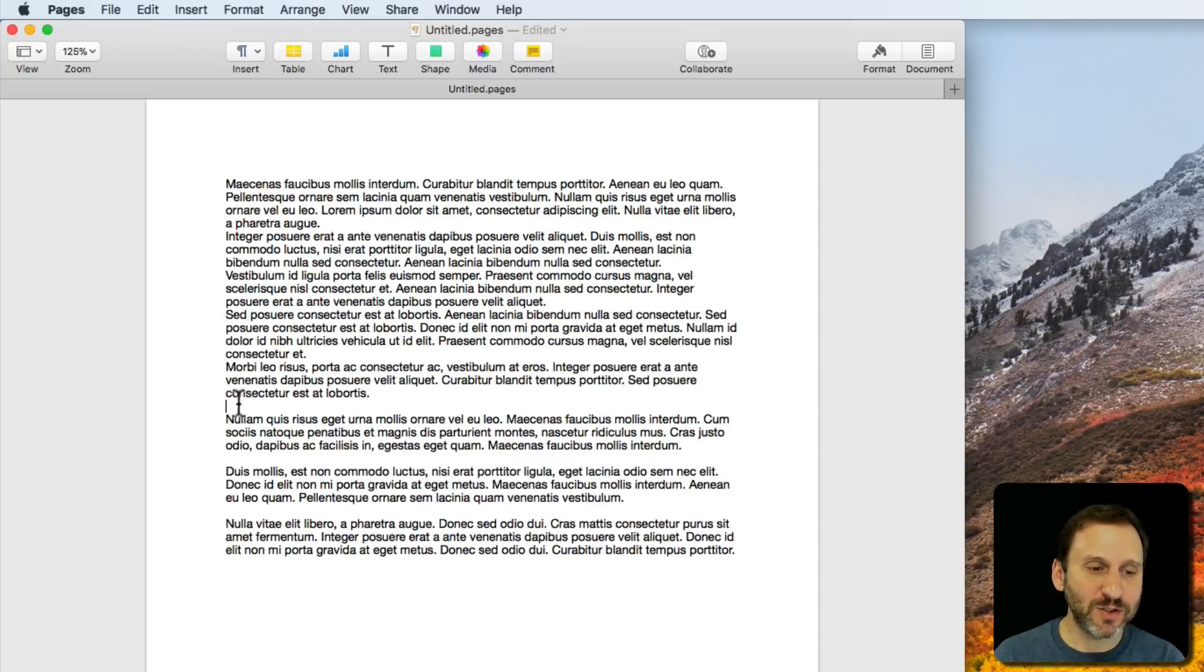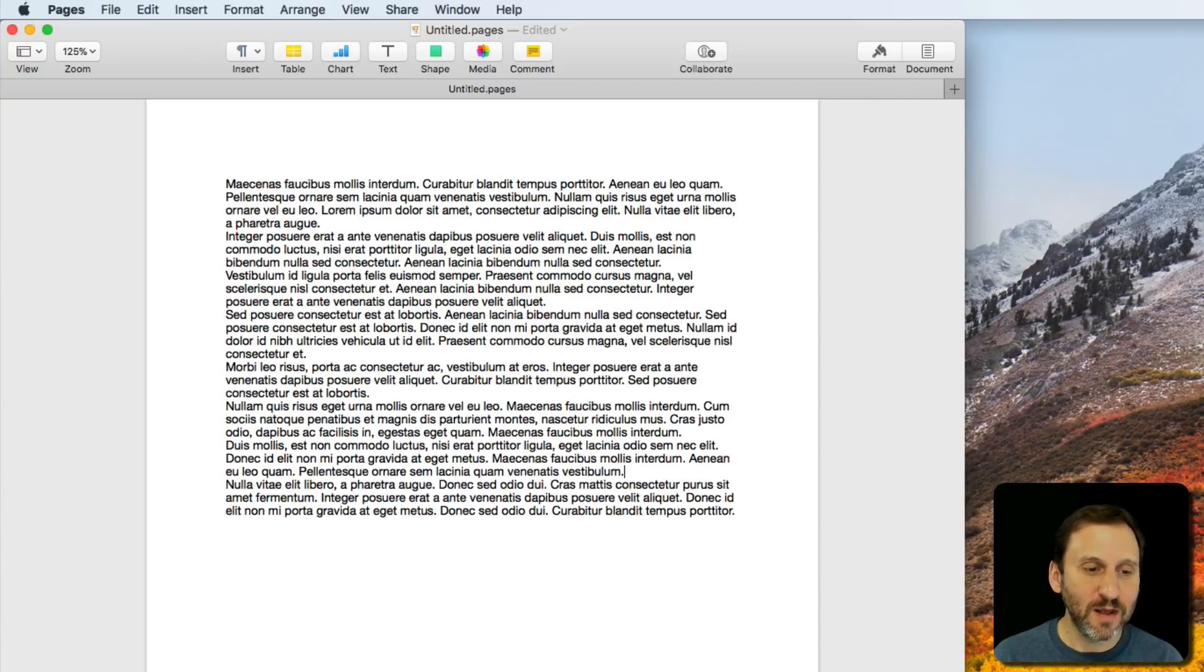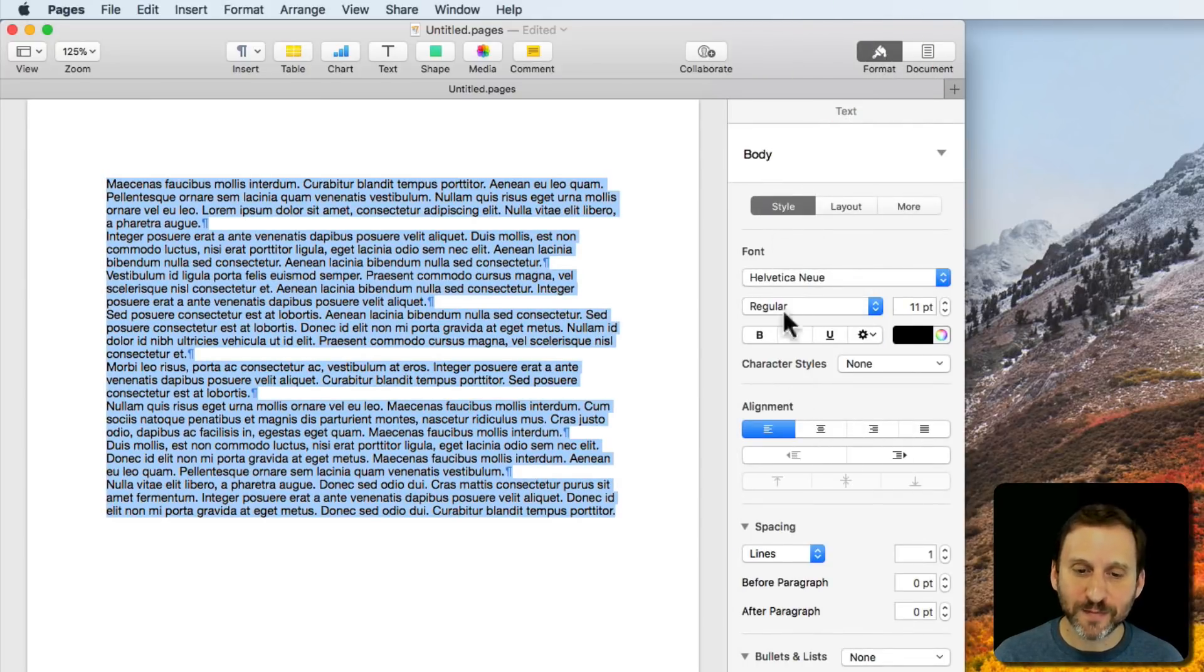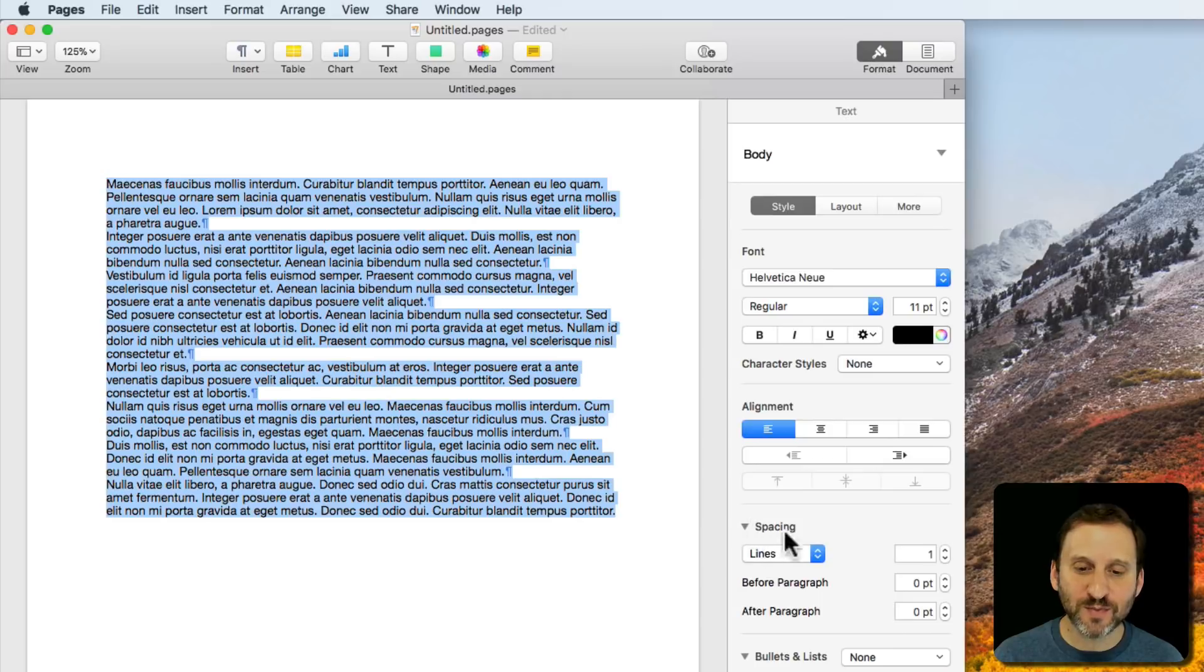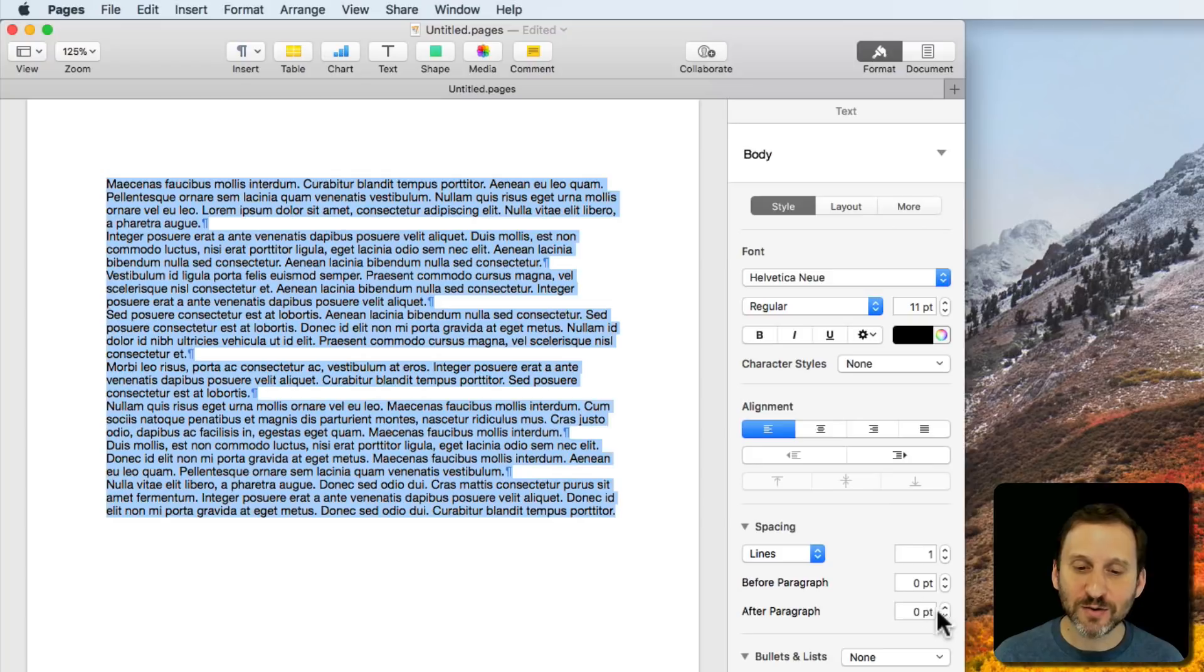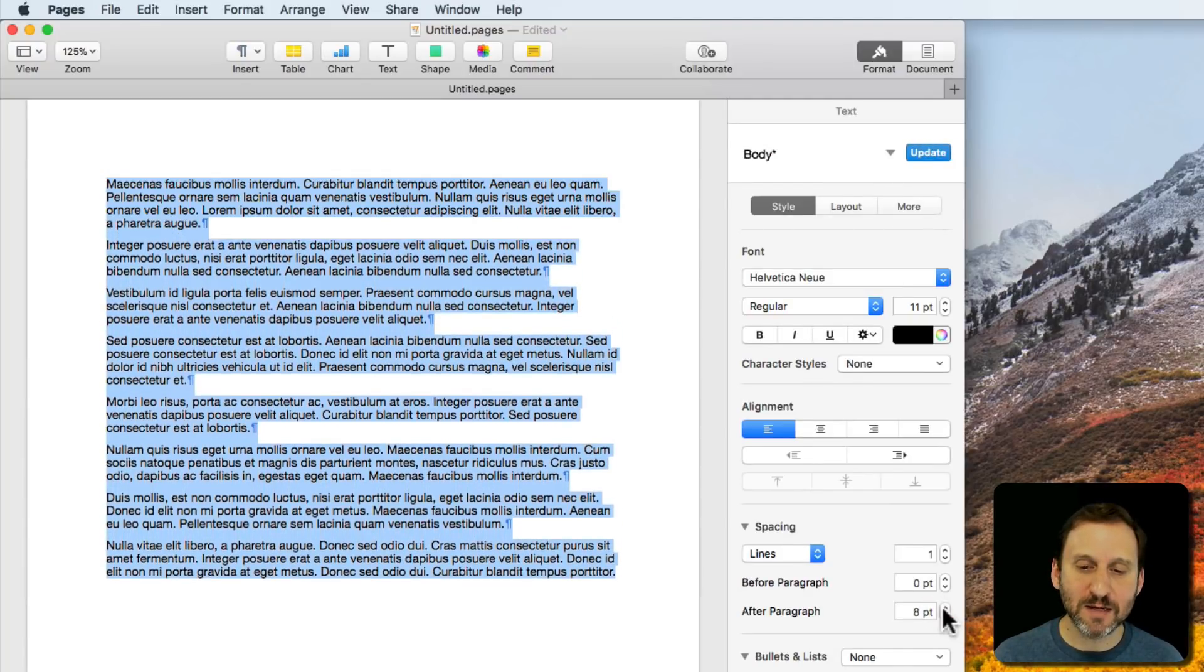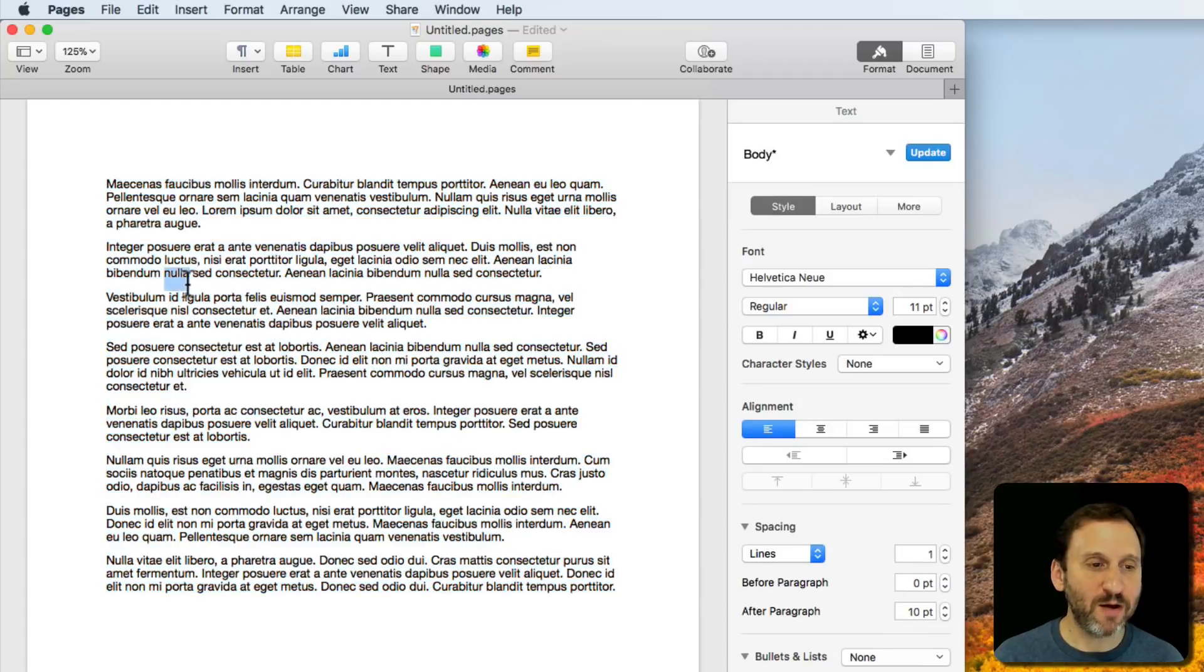Let's say I have no extra lines between any of these paragraphs. I'm going to select them all and go to Format. Under Format, I can go under Spacing here, and there's Before Paragraph and After Paragraph. I can add a certain number of points, let's say 10 points, between the paragraphs.